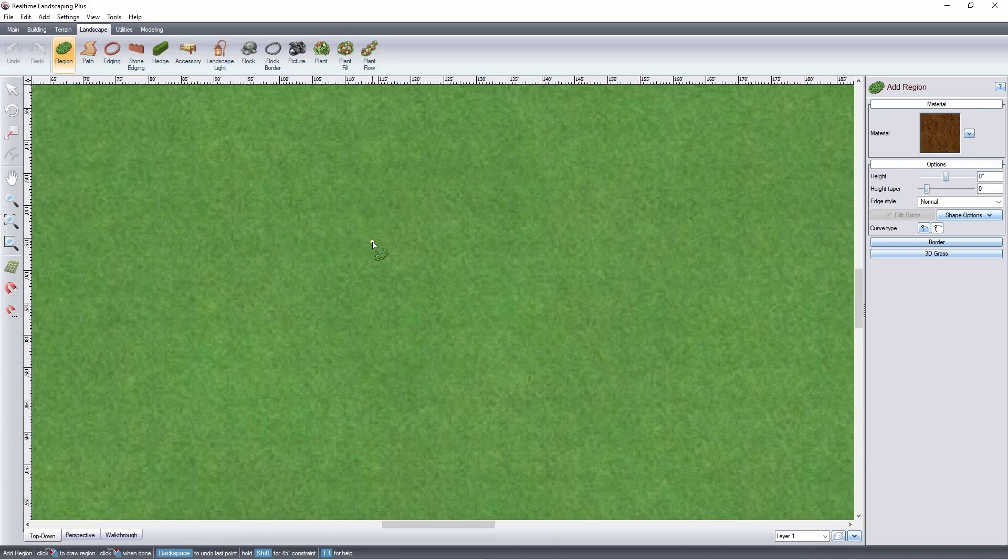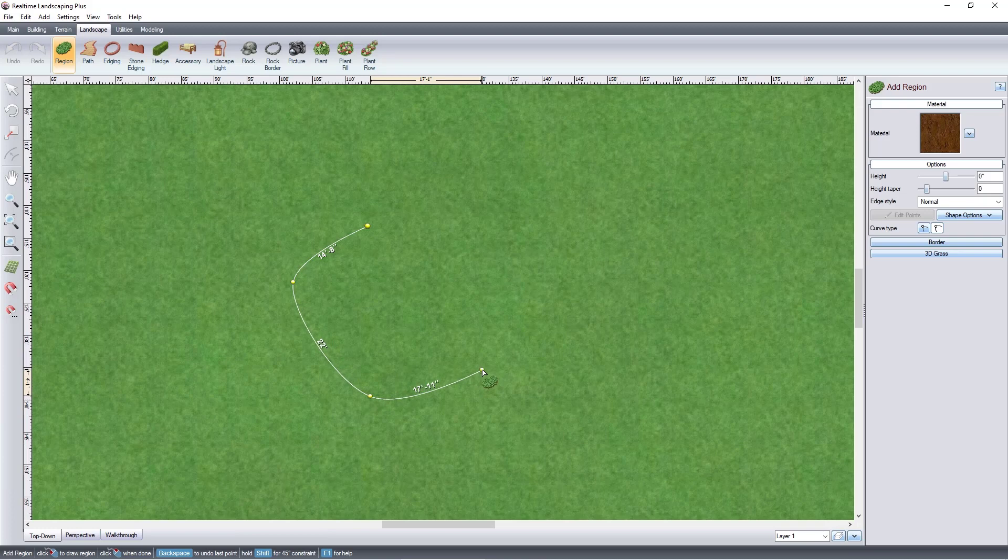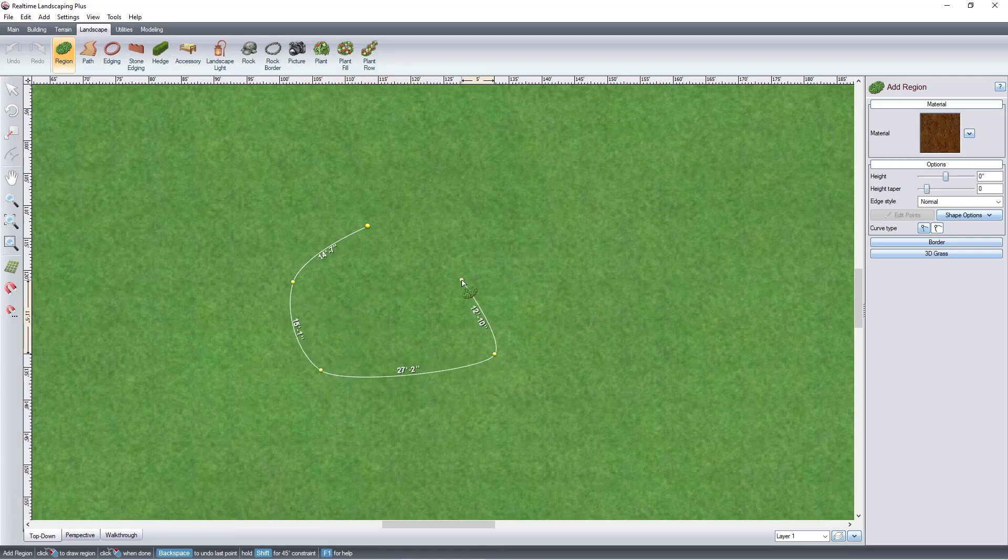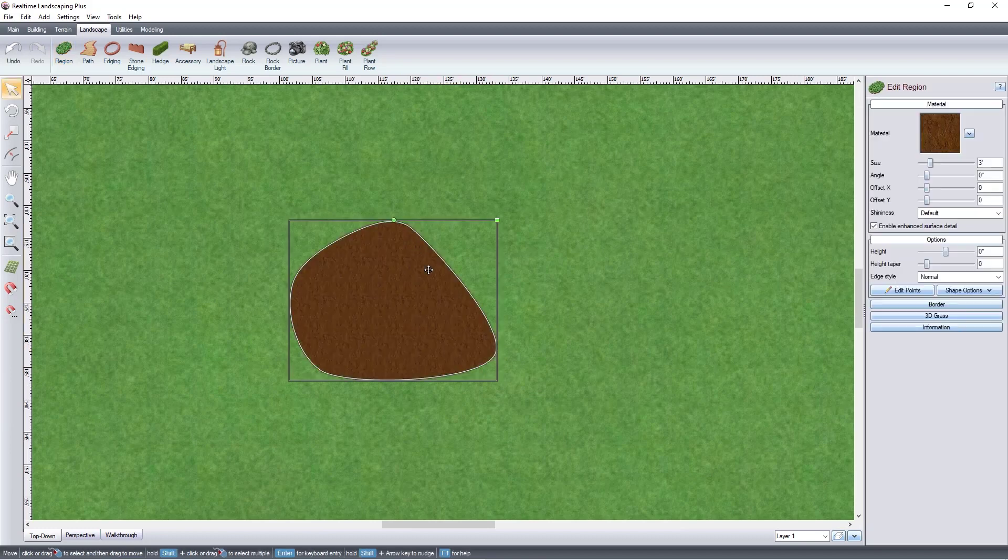This video will show you how to edit points. Left-click to place points. To remove the last point, press the backspace key. Right-click to place the last point.